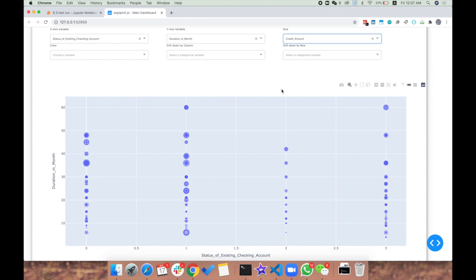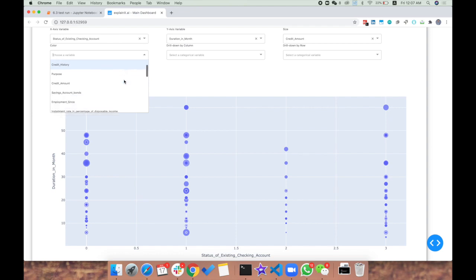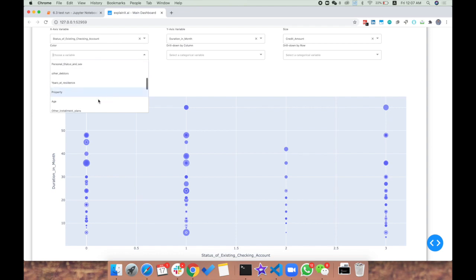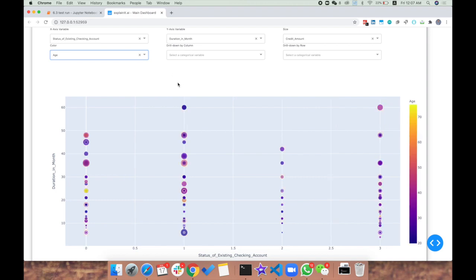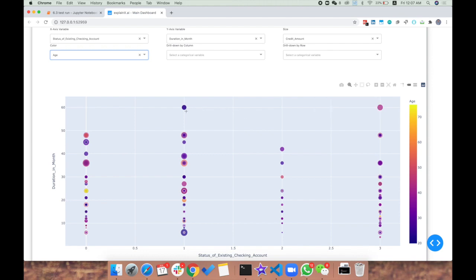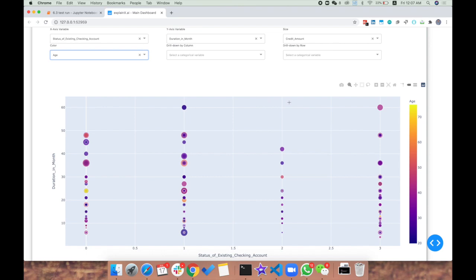Then we can add color. Let's add age and see how the values increase. This is a pretty interesting distribution for age. Now we've actually plotted about four variables in one plot and we're checking out how they're interlinked and interacting.